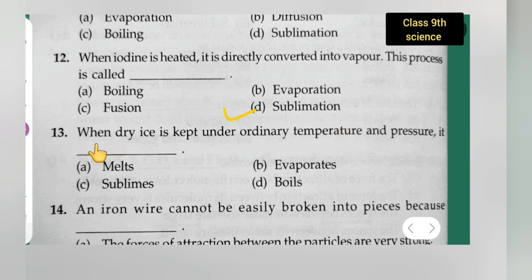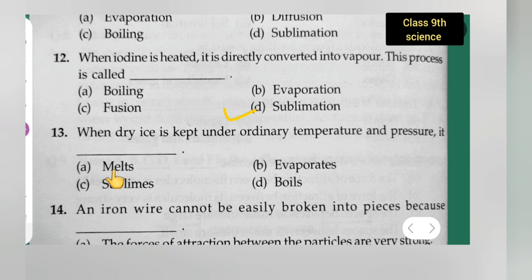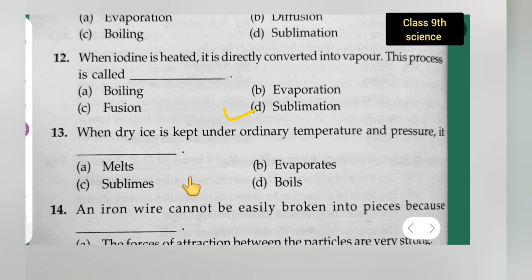Question 13: When dry ice is kept under ordinary temperature and pressure, it — option A is melts, option B is evaporates, option C is sublimation, option D is boils. The correct answer is sublimation — dry ice undergoes sublimation under ordinary conditions.